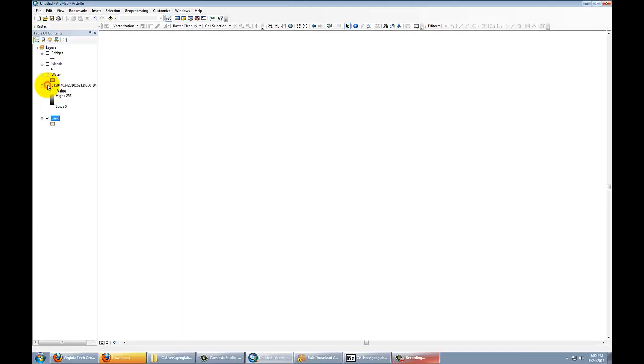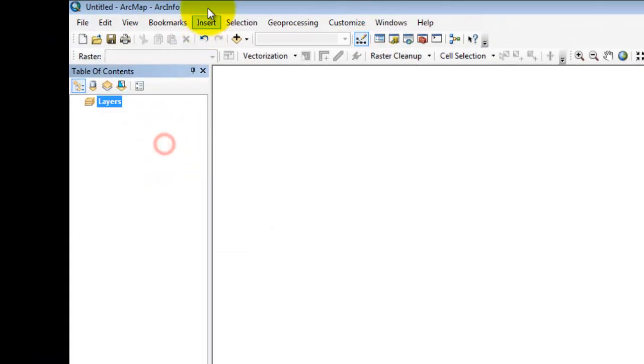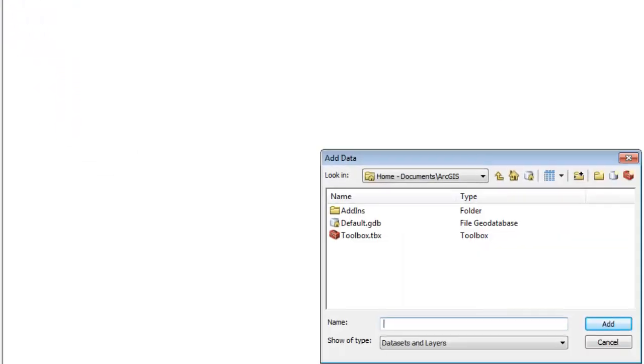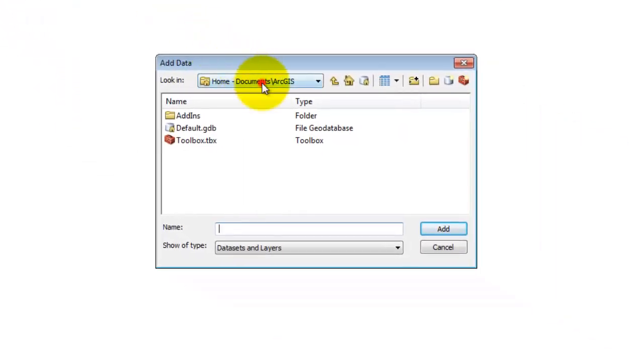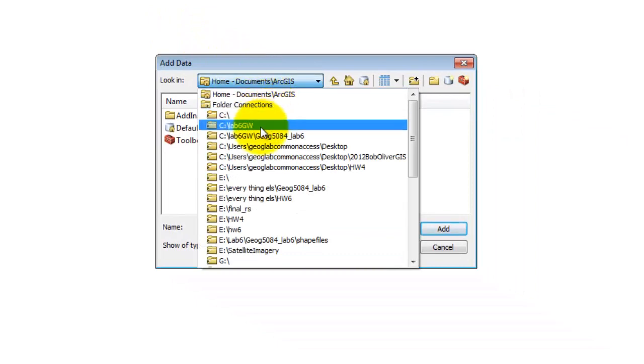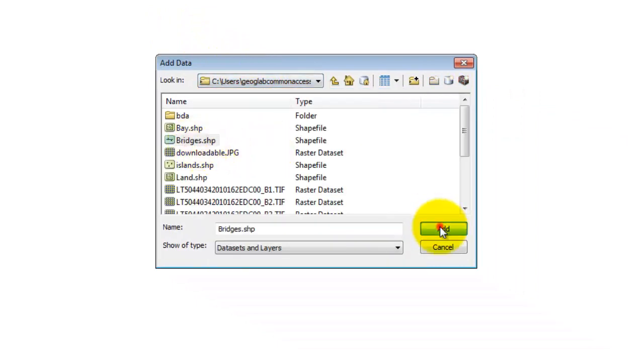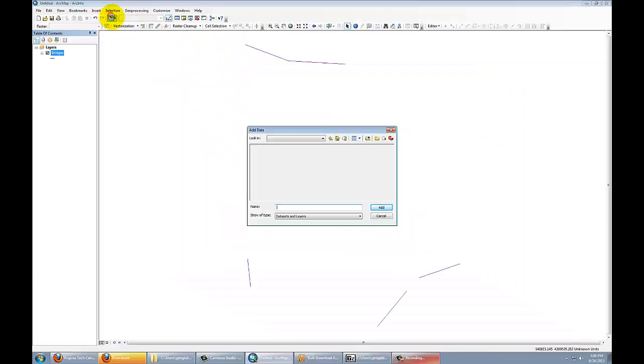So to add the data, click on the Add Data button. Next, navigate to the folder that holds the data you would like to add to your map. Then click on Add.